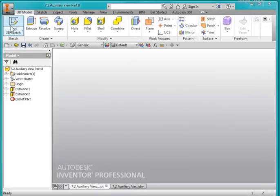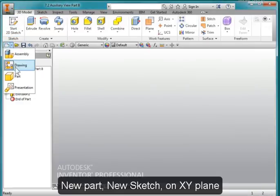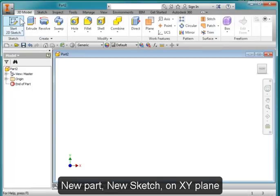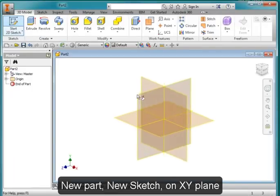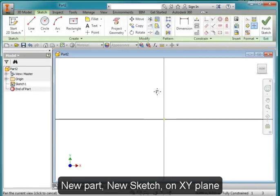Let's start off by creating a new part and a new sketch on the XY plane.